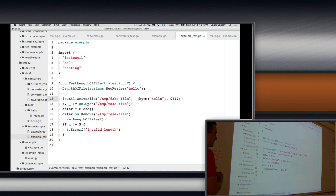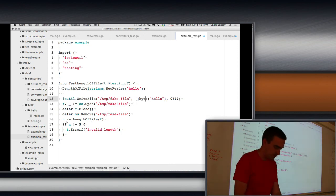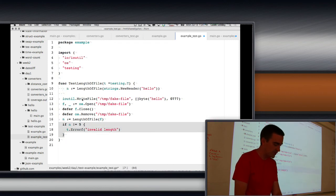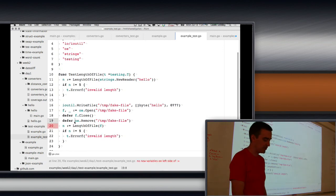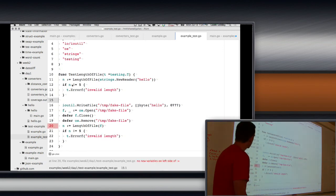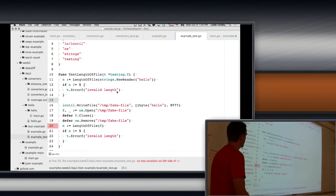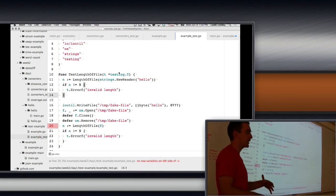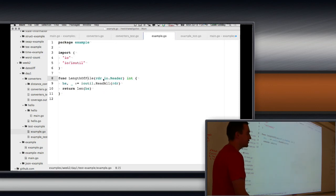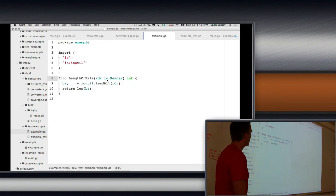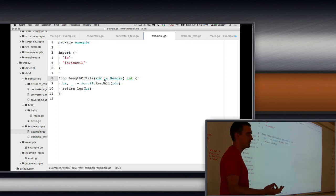By making it more flexible in what it can take in, it makes our test way easier to write. Instead of going through the file creation process, I can write: strings.NewReader("hello") and call the function directly. The test becomes a one-liner and is doing exactly the same thing.